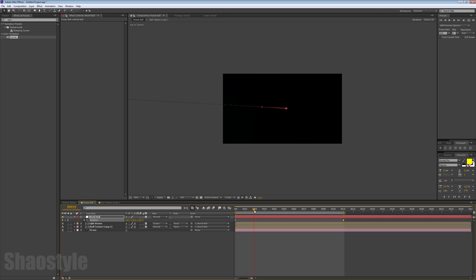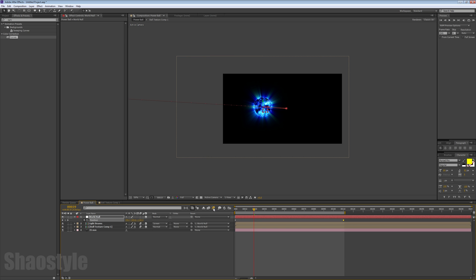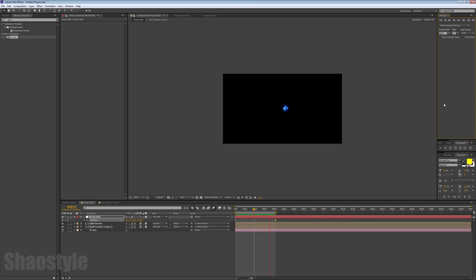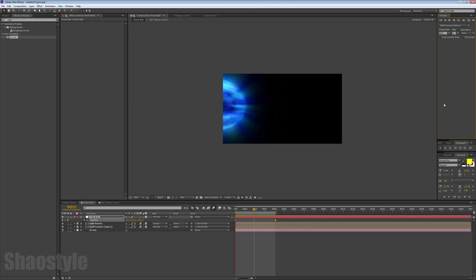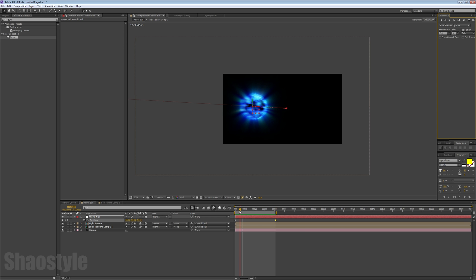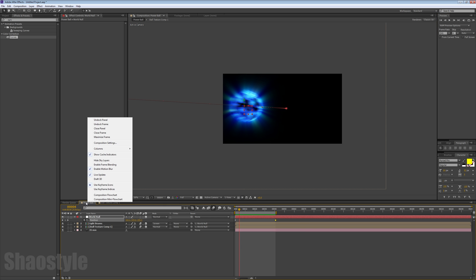The cool thing about this is you can activate the motion blur, and there you go, you've got some motion blur going on. If you feel like you need some more motion blur, you can right-click on the composition tab, go to Composition Settings, go to Advanced.